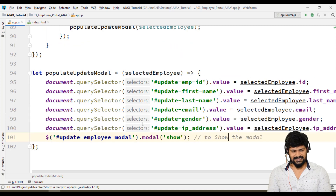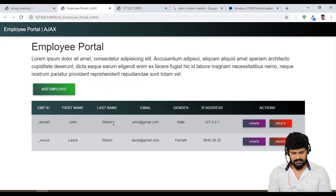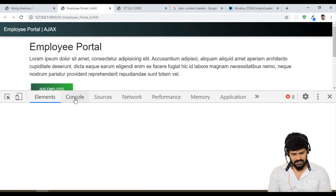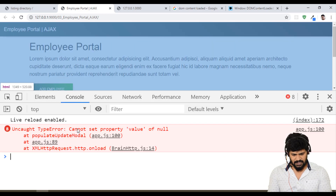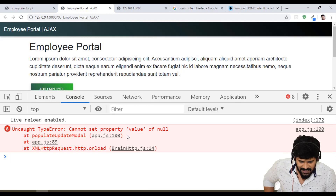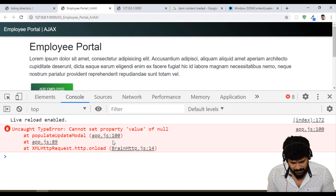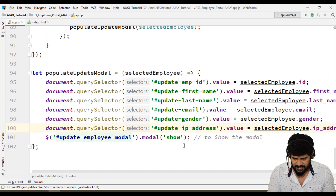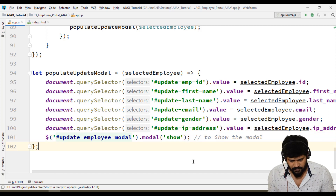Let's check now. Back here — John Wilson — when I click on update modal, it's not working. Let me check once. Console, we got an error: Cannot set property value of null at line 100. Something went wrong — oh, it is minus, not underscore. Fine, let's check once.